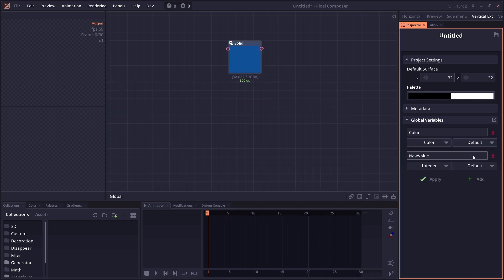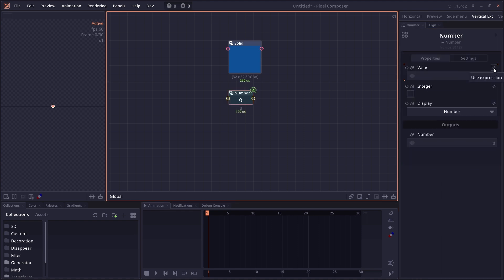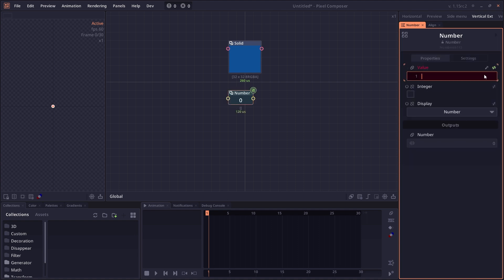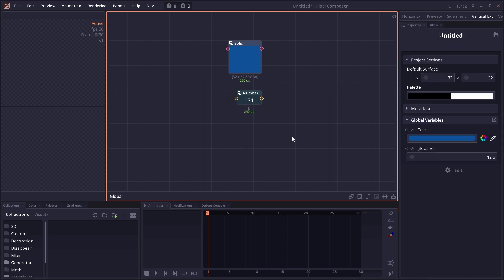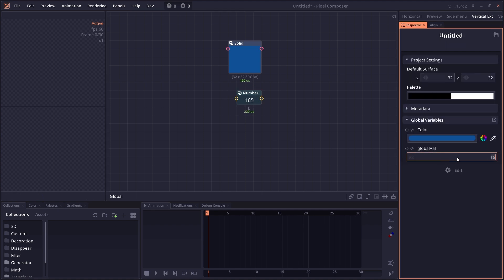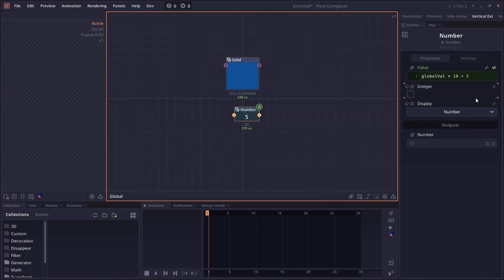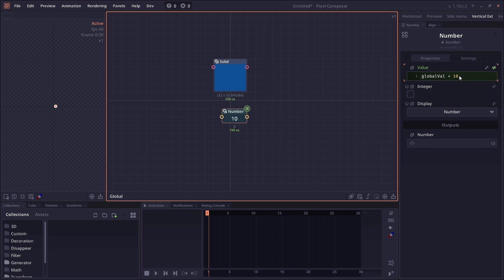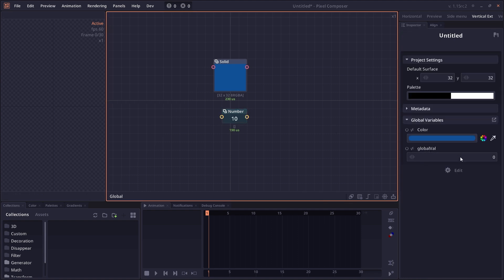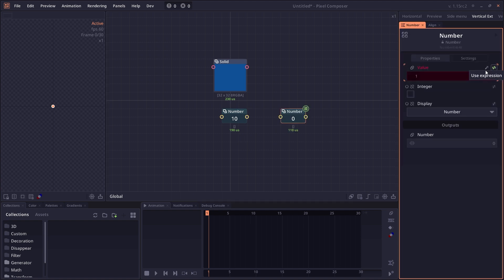You can add more global variables. This time make an integer called global value. We can go to our expression and call global value, then do any kind of operation with it. Now we have global control over some of your nodes. The rule of global variables is that you can only get global variables. If you type global value equals 10, it will not reflect to the global variable here. When you have another node that calls the global variable, it will also not reflect. It doesn't set the global variable.